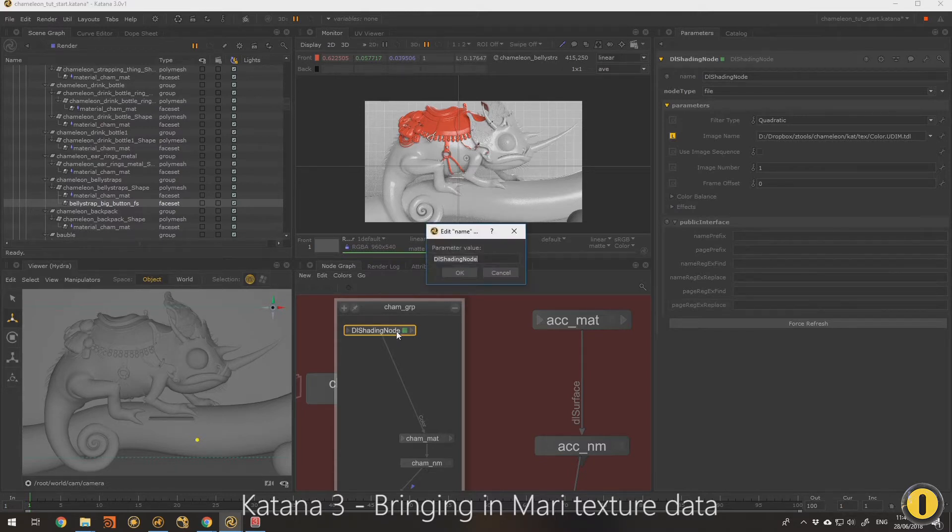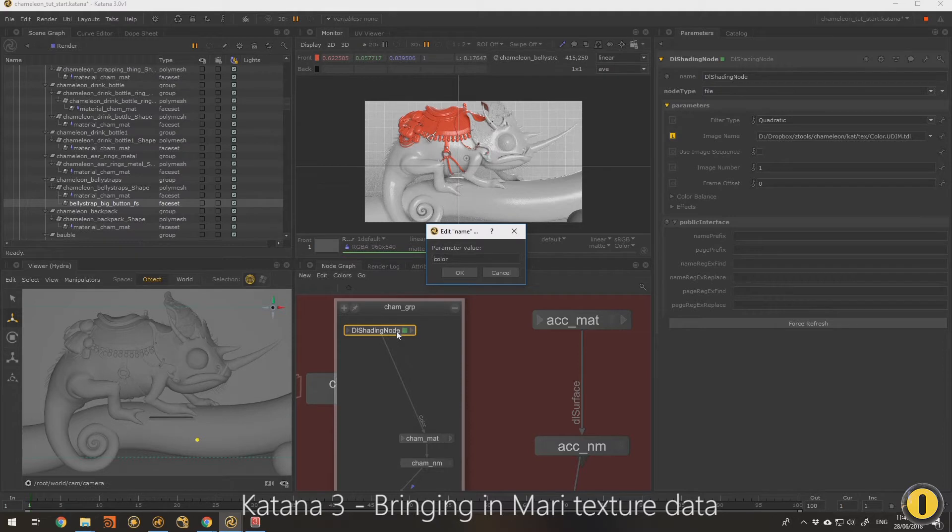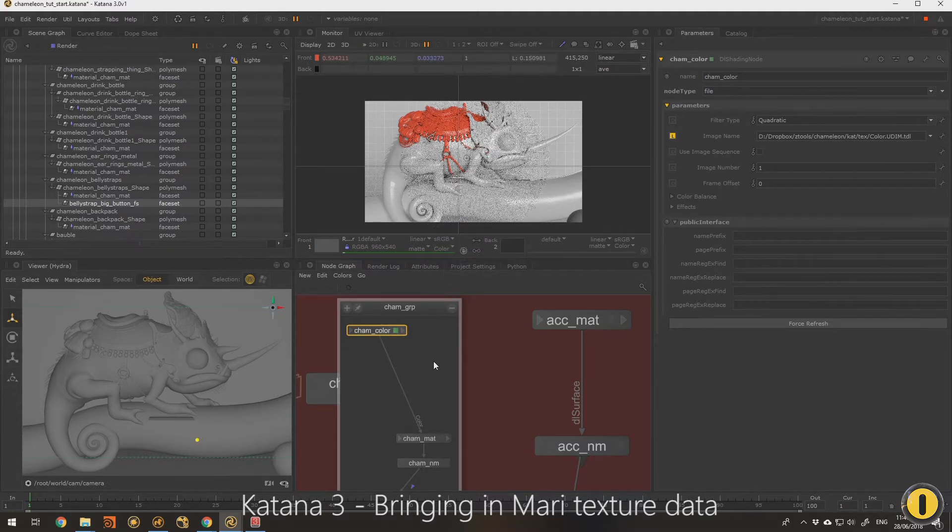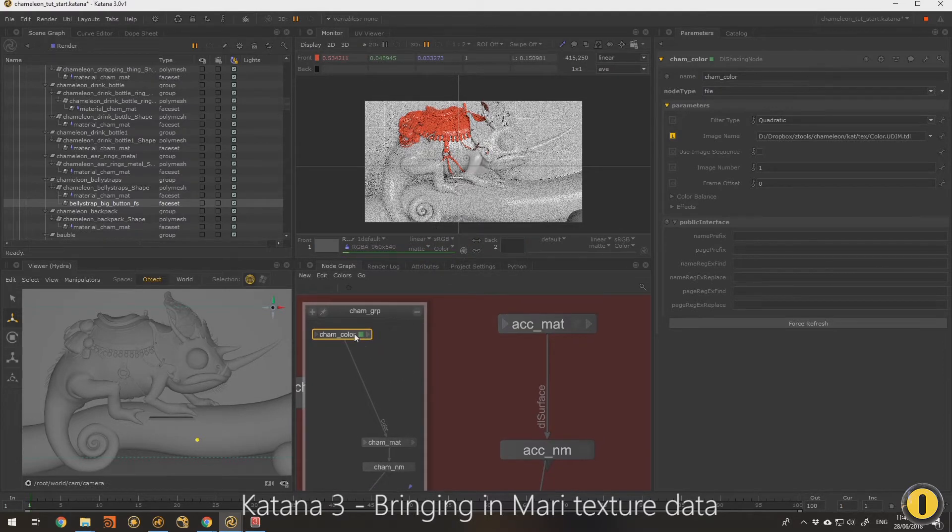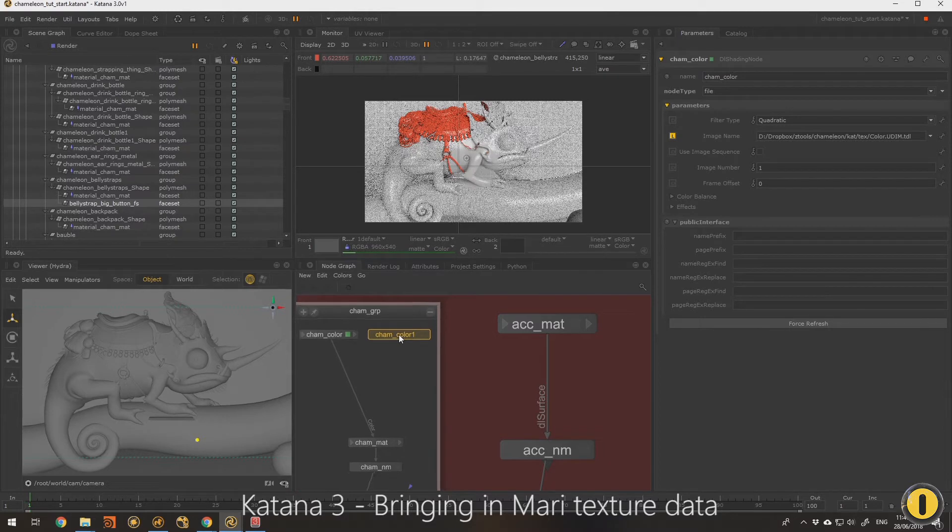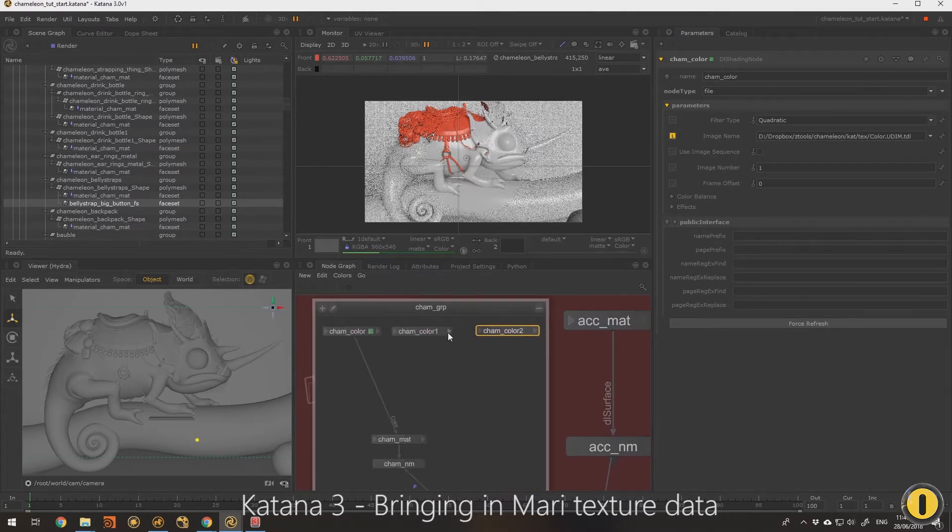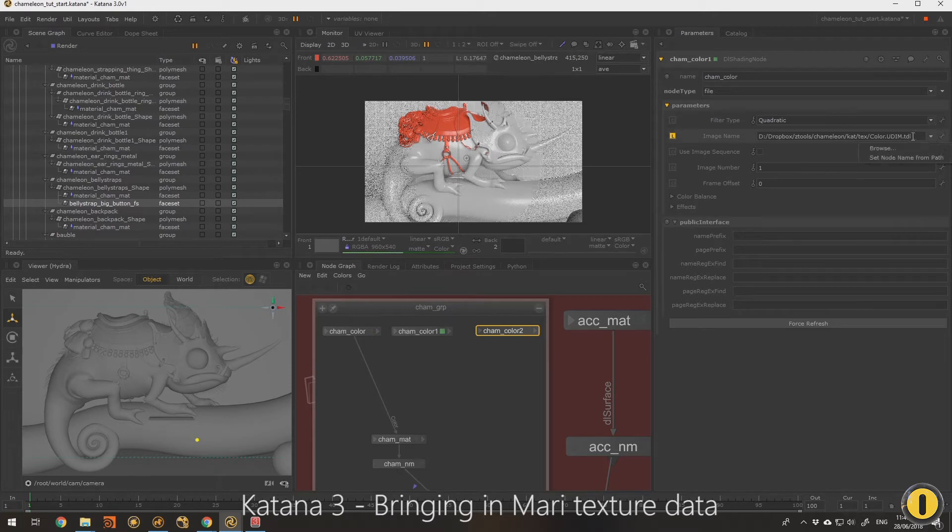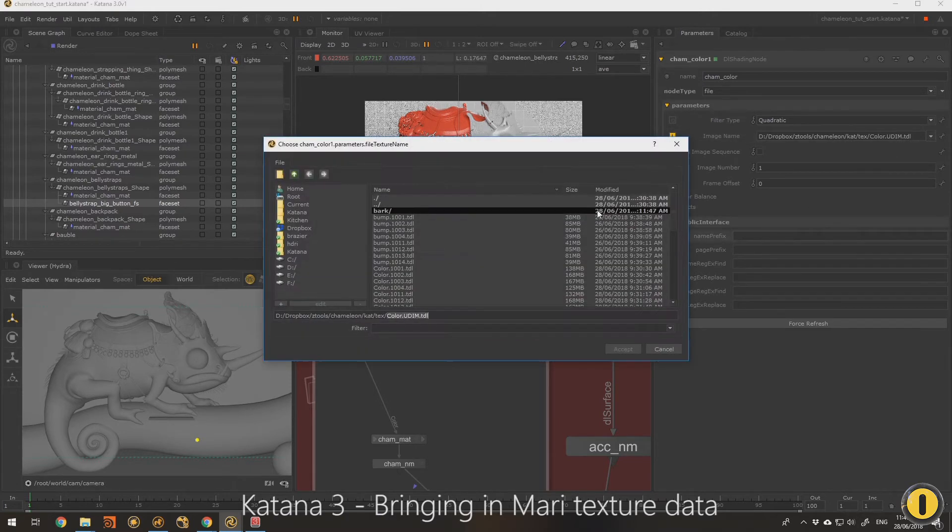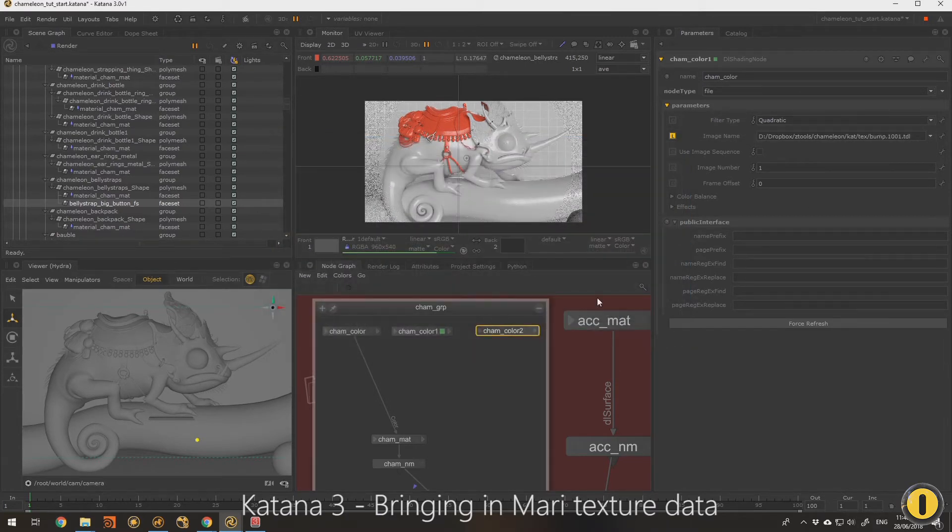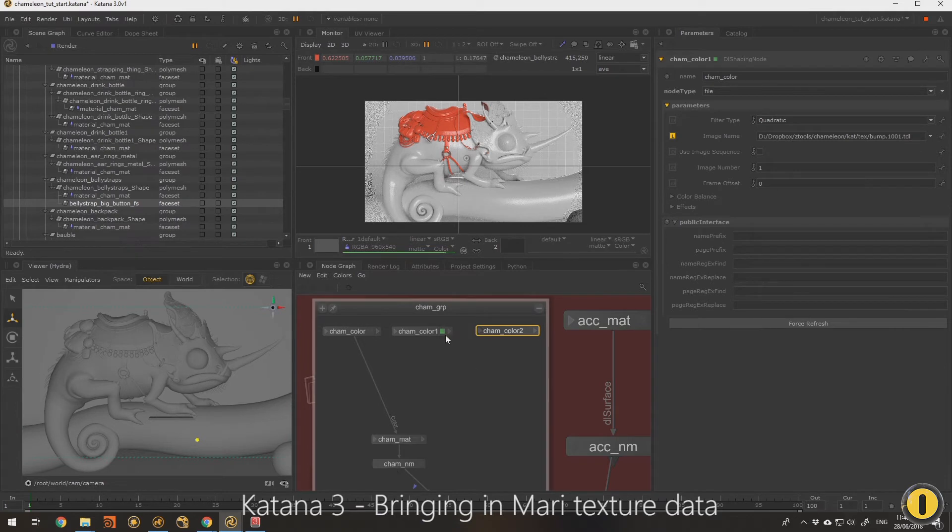So I'm going to call this color ChameleonColor, and I'm going to copy paste that a couple times. Let's change this one to our bump, so I'm going to go ahead and bring in all the file nodes. So I'll speed this up here.